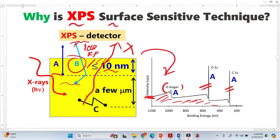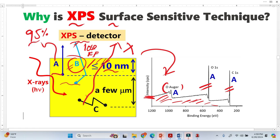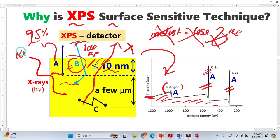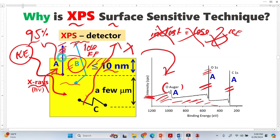Now let's consider the region around 10 nanometers or less. About 95% of photoelectrons originate from this thin region — this comes from Beer's law calculations. These 95% electrons are the important ones, and the XPS peaks come from them. Type A electrons do not make inelastic collisions. They reach the XPS detector with their exact kinetic energy, and the X-ray photon energy is completely converted to the electron's kinetic energy.